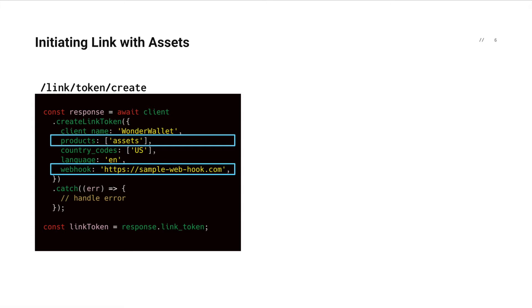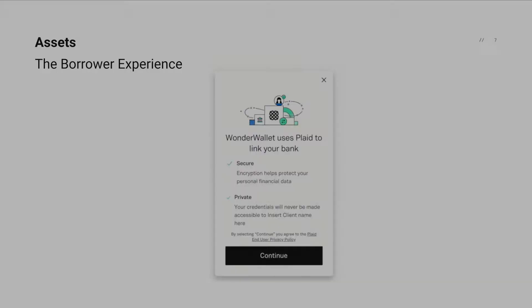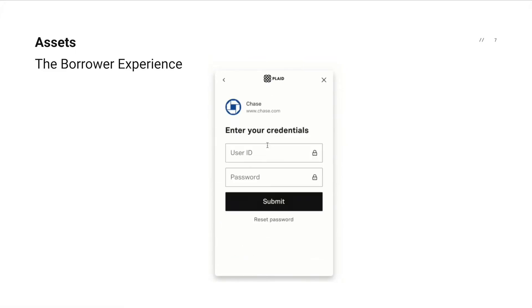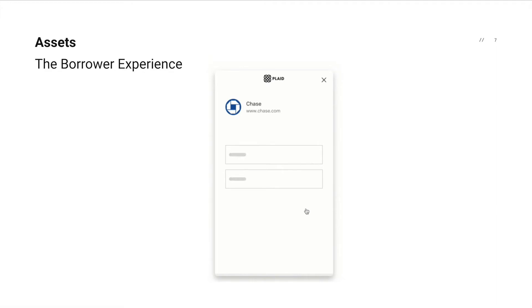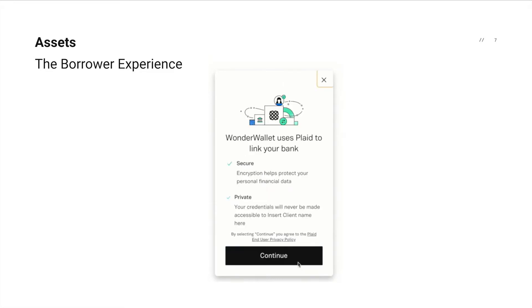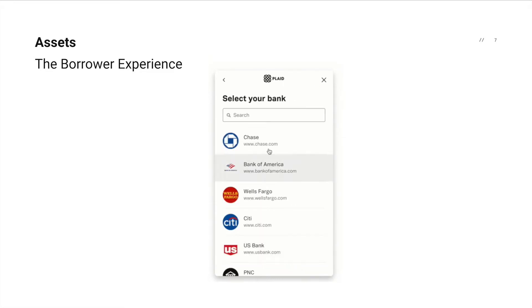We also recommend including a webhook URL so Plaid can notify your app when an asset report is ready. As you can see, it's a standard Plaid linking flow where the user selects their financial institution and submits their credentials. Since assets is intended for decisioning use cases, an additional disclosure is included that allows users to view specifically what data they are sharing. Once they complete this step, they've successfully linked their bank account to your app and the rest of the work happens on the back end.